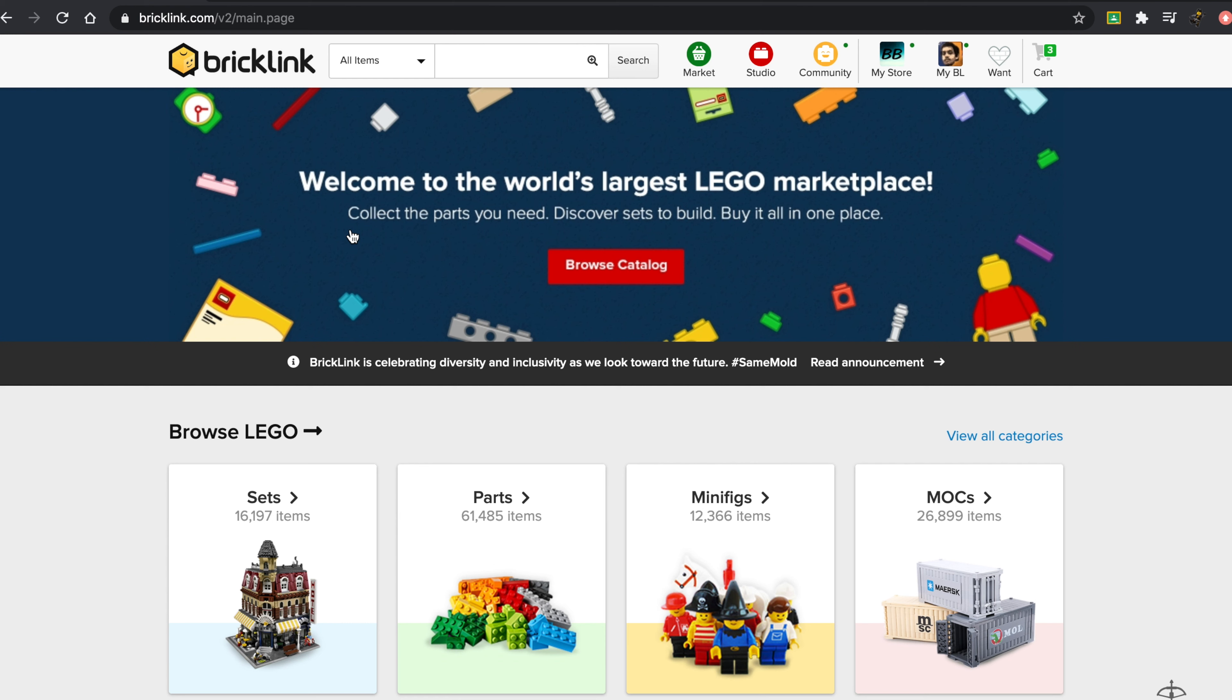If for some reason someone is ever selling a new set, it's going to be pretty expensive. The only good thing about buying locally on these sort of websites is the fact that you don't have to pay for shipping.